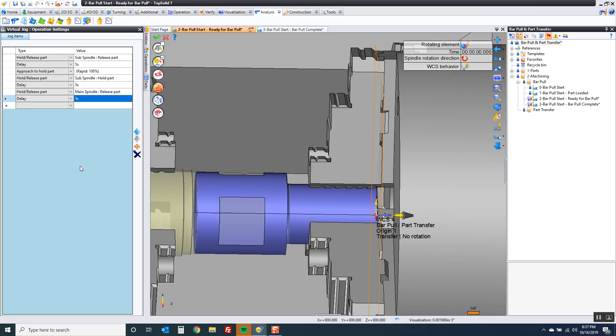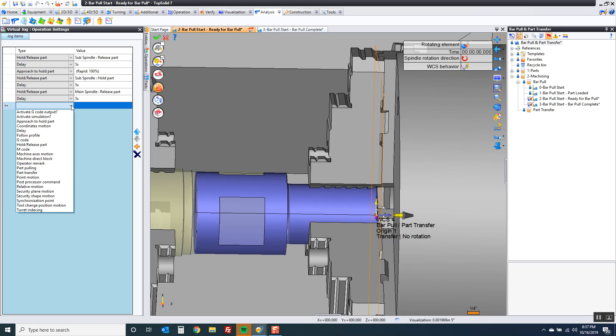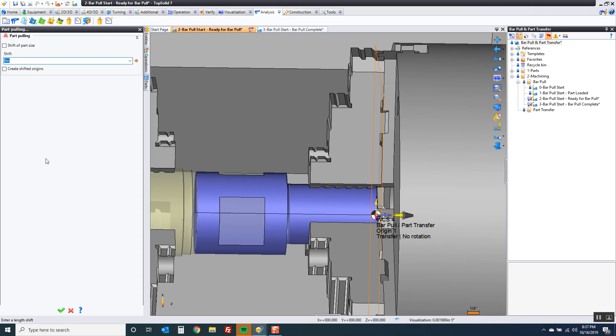Now at this point it's time to do the bar pull. So let's go to our next option. It's called part pulling. When I go to part pulling the software gives me a really awesome choice here called shift of part size. Again these are 3D models. The software knows how long that part is.